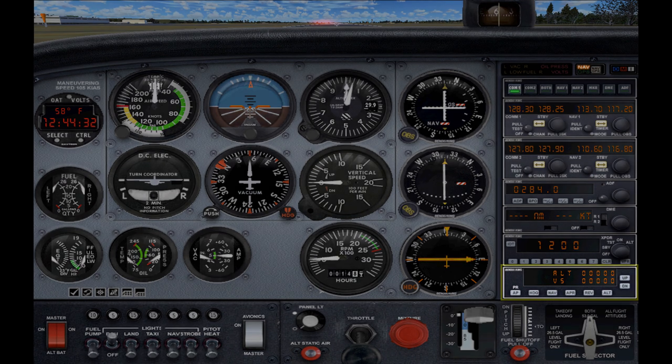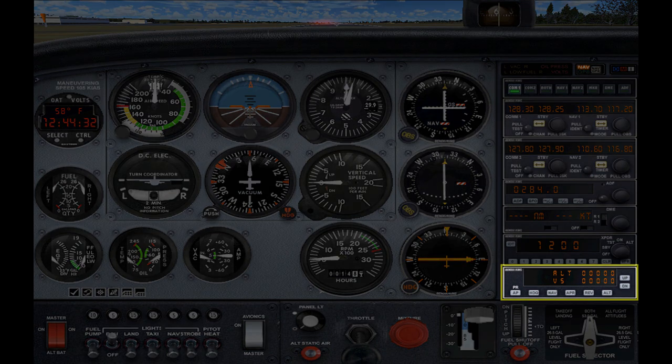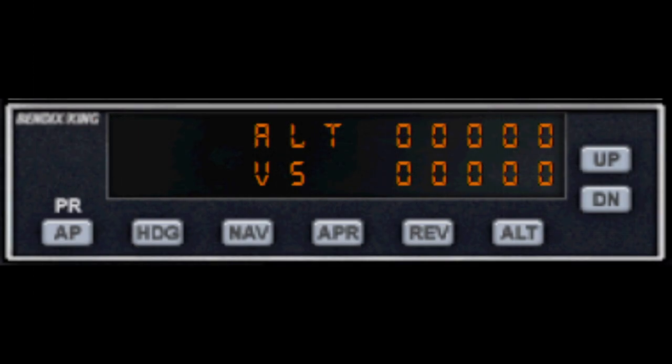Here we have the autopilot panel sitting at the bottom of the radio stack. There are two main components: the display and the controls or the buttons. AP stands for the Autopilot Master Switch. This enables or disables all autopilot functions. The master switch will need to be on for any function to work.